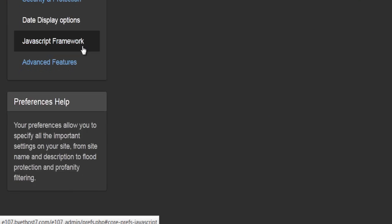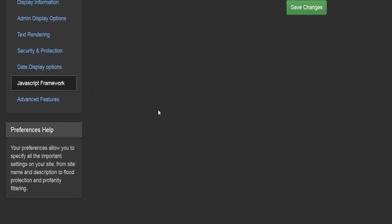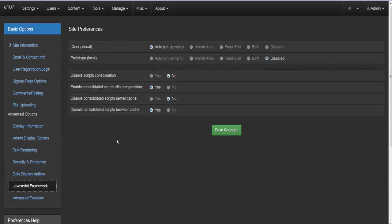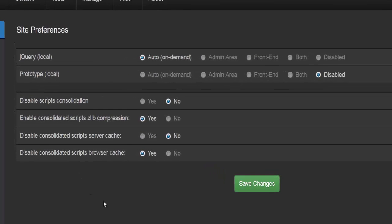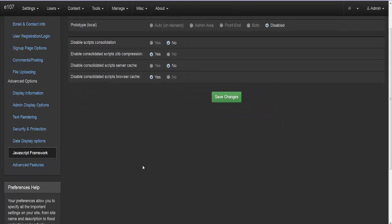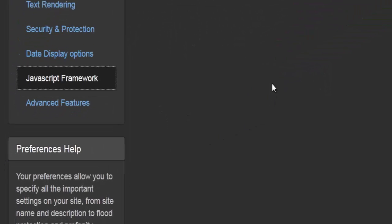Moving further down in the advanced options, we come to the JavaScript framework. If you're not sure what you're doing, I would strongly suggest leaving everything as it is. By default it has been pre-selected to make sure that your site is running the JavaScript framework as it should.